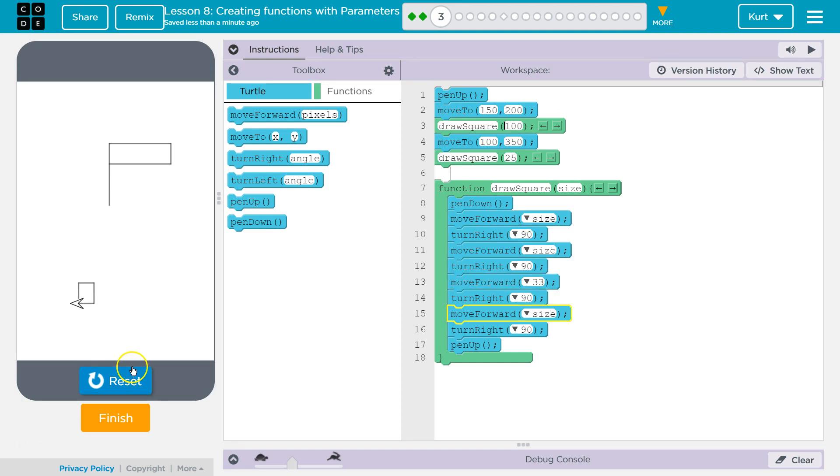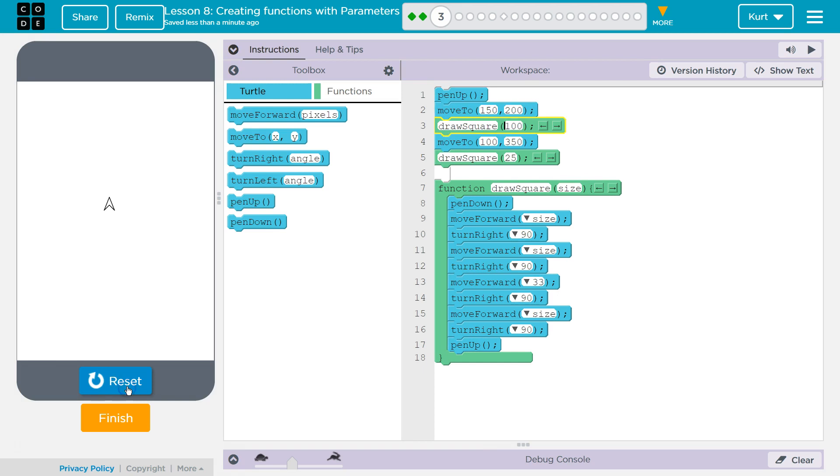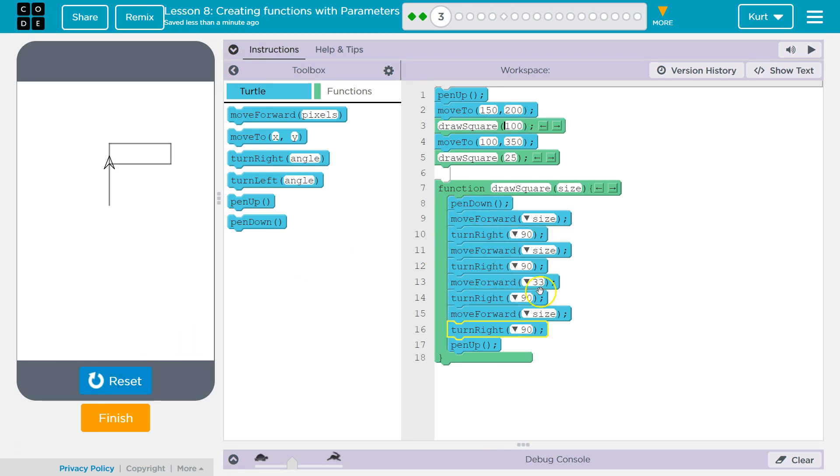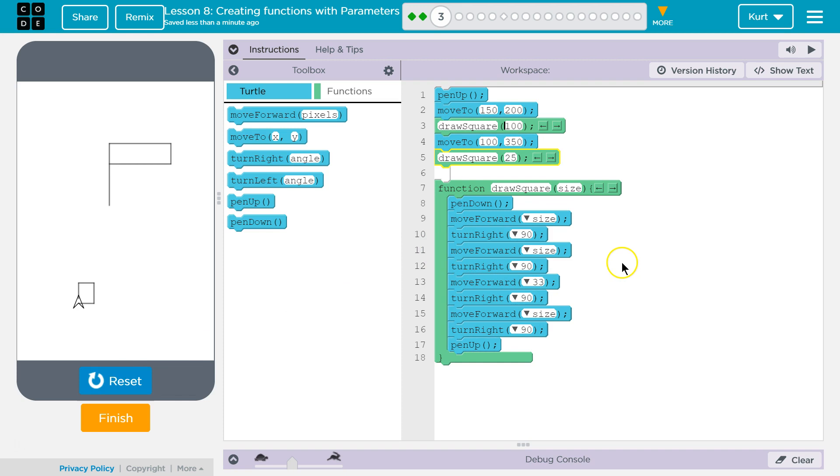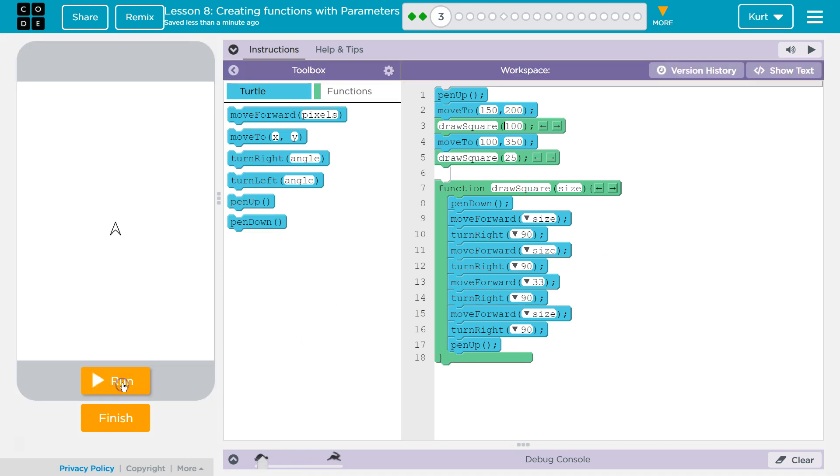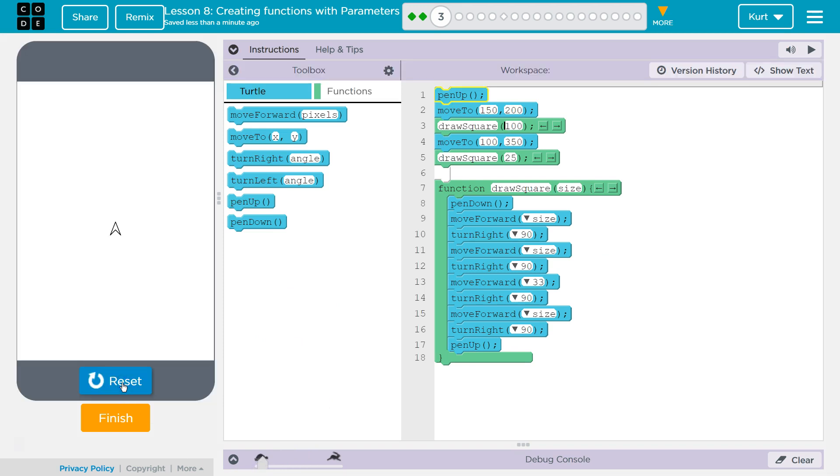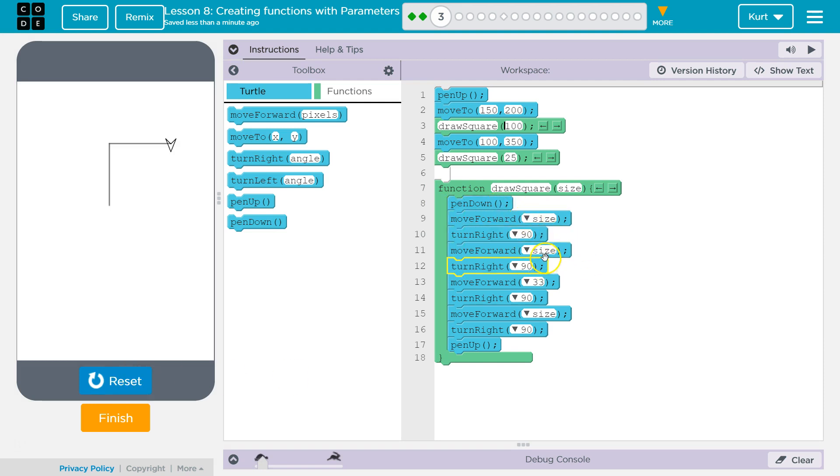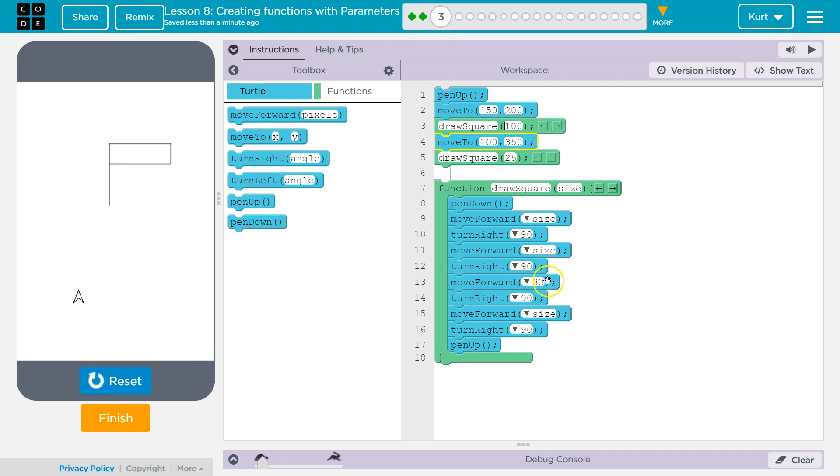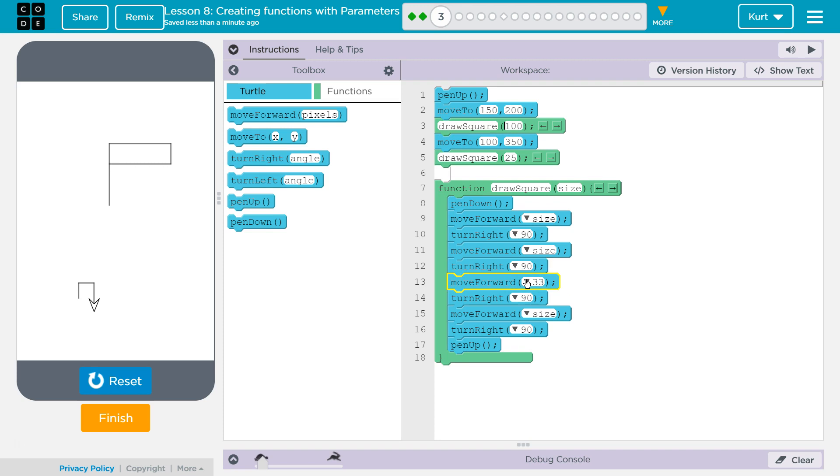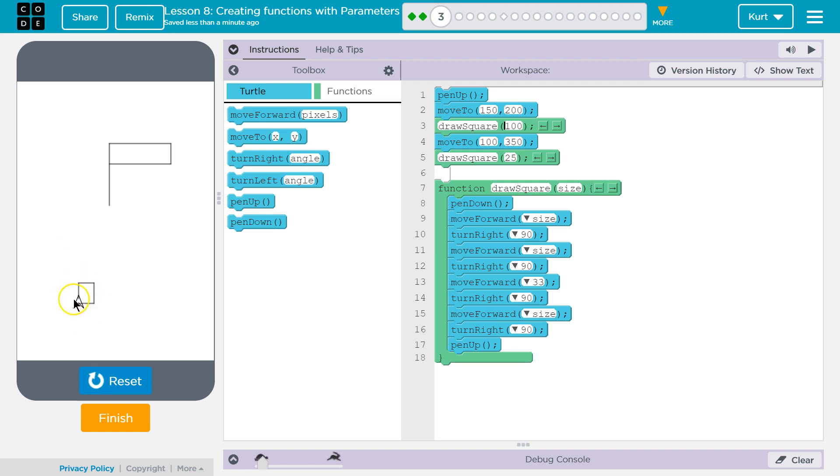Oh. I think I see. Maybe. And down, right, size. Why is this move forward 33? That is throwing us off. And it's why this square doesn't connect.